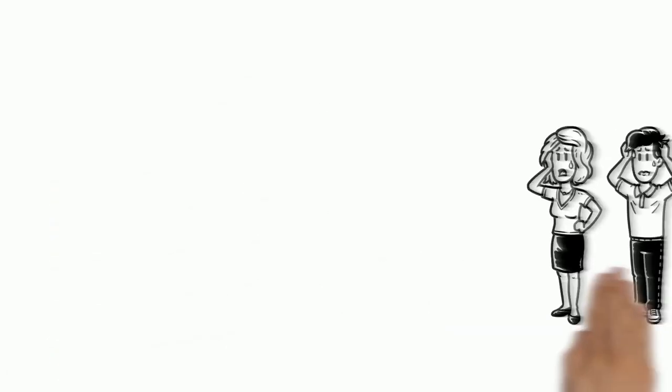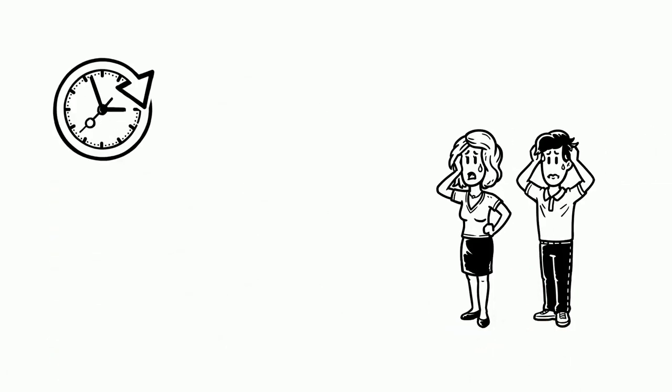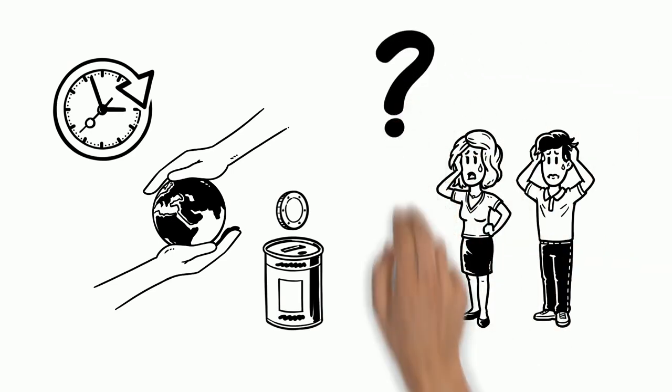But there are so many social issues, so little time and money to help them all. Why should you help us?